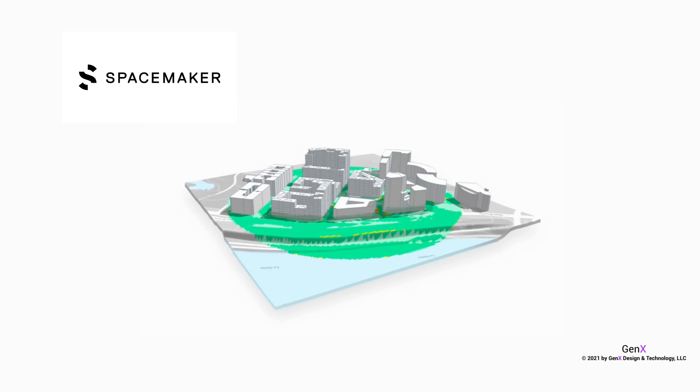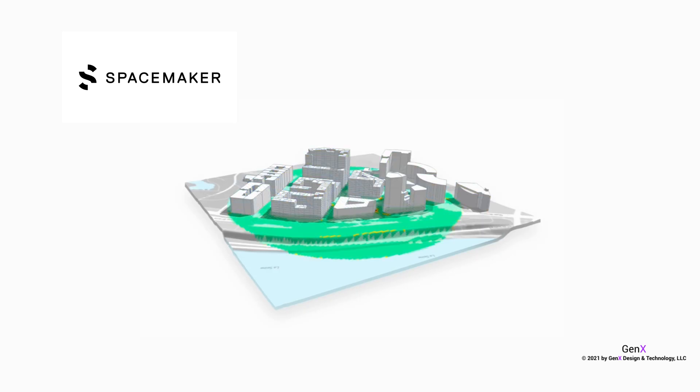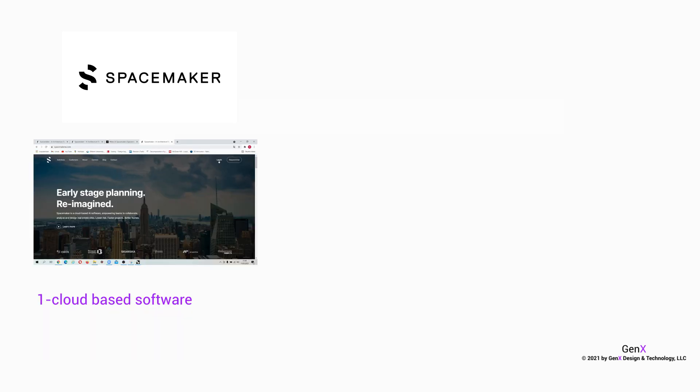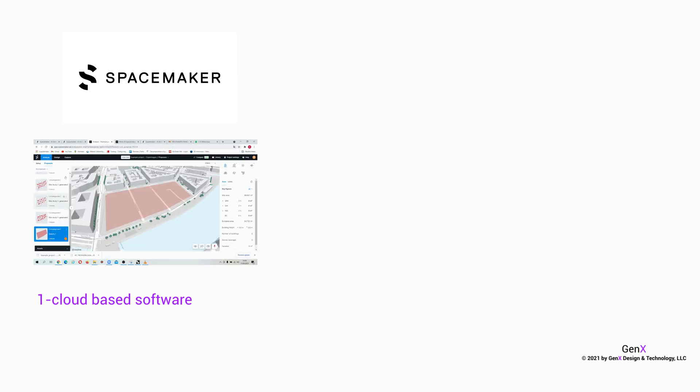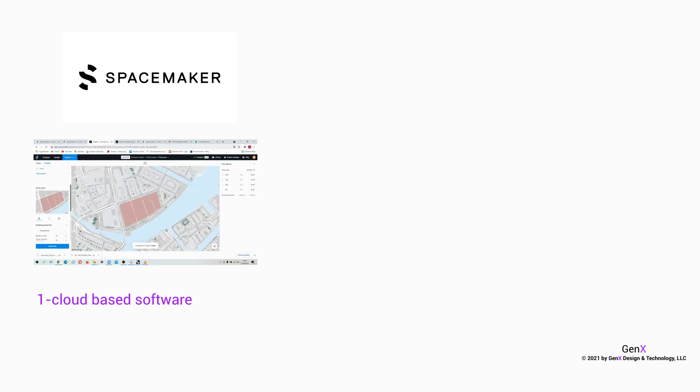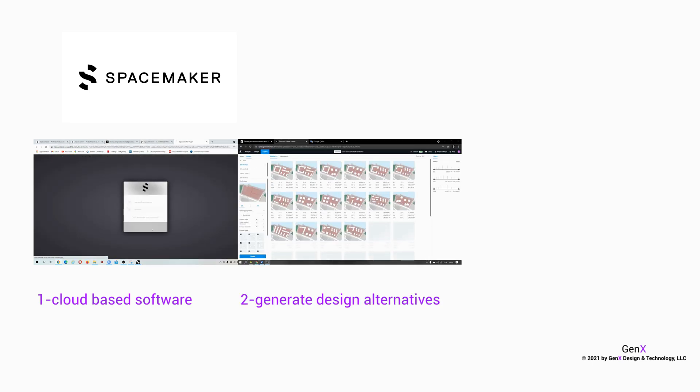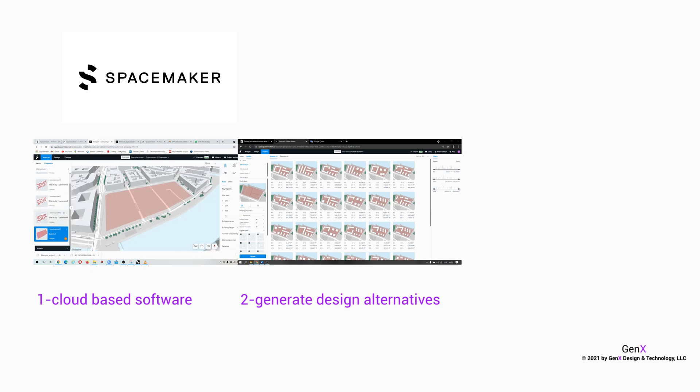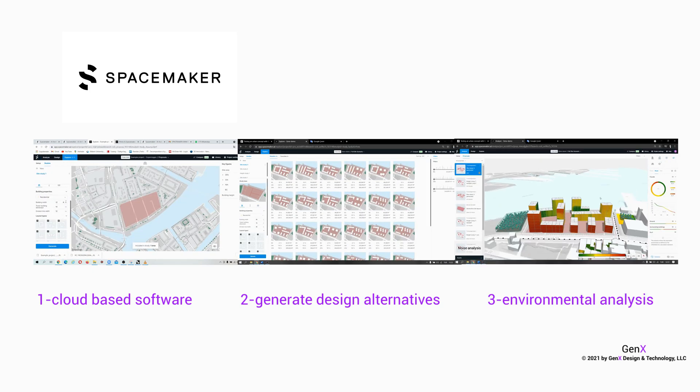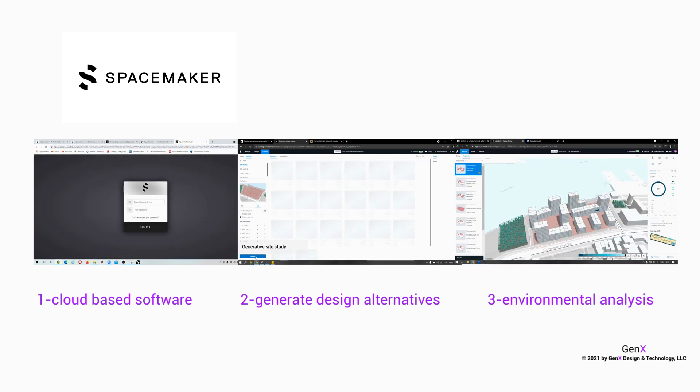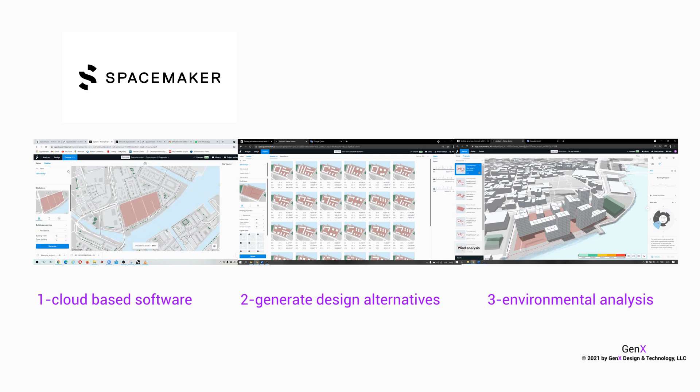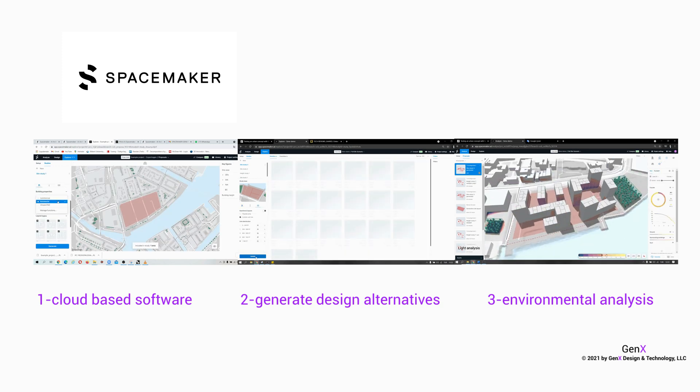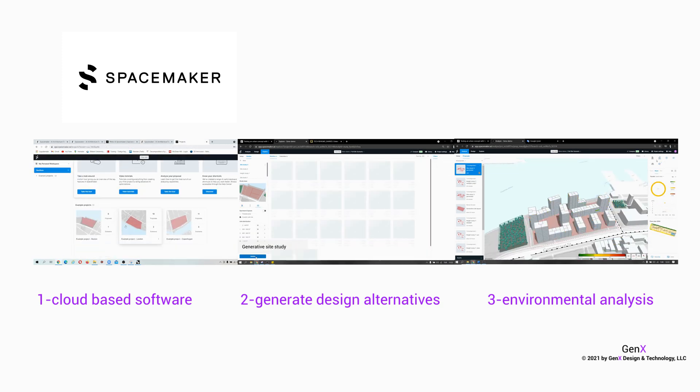Hi everyone! Today we will make an urban concept project with SpaceMaker. SpaceMaker is a platform-based application that creates quick design alternatives with generative tools. It takes environmental analysis into consideration and has been acquired by Autodesk.